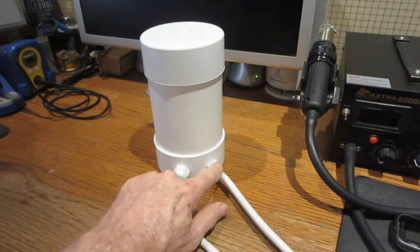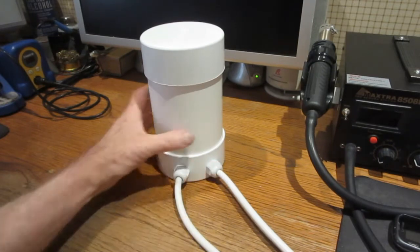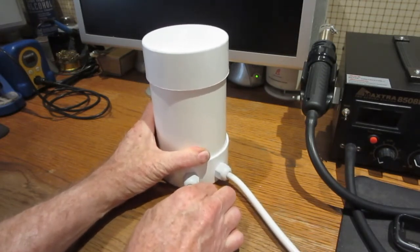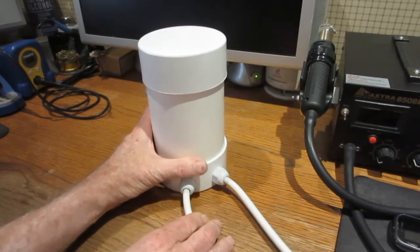And these are cable glands, which give it some strain relief so it doesn't pull out.